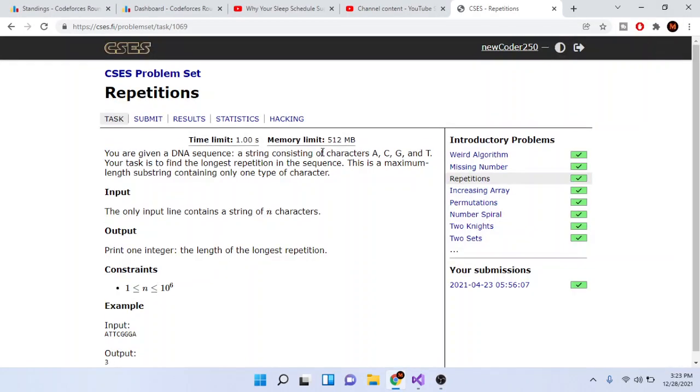What's up guys, Mike the Coder here. Today we're going to talk about CSES Repetitions.